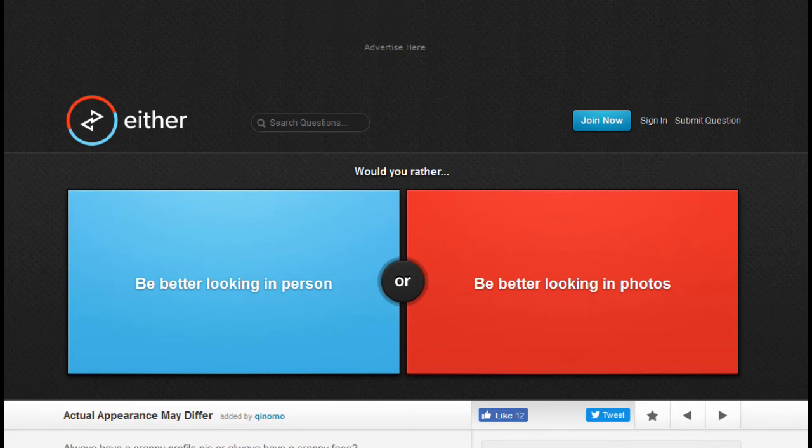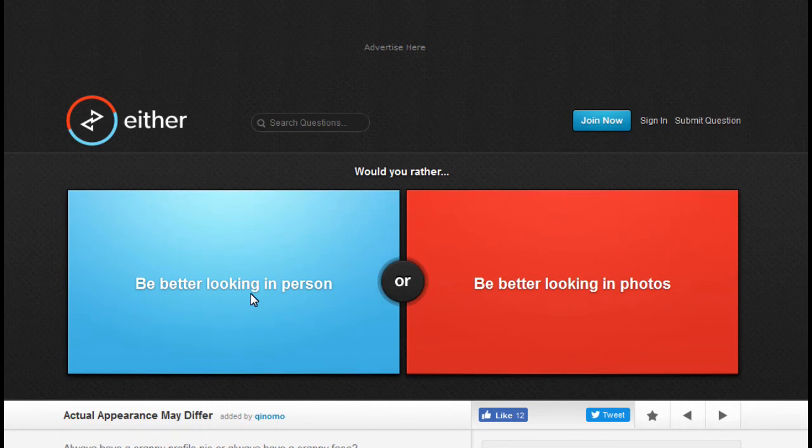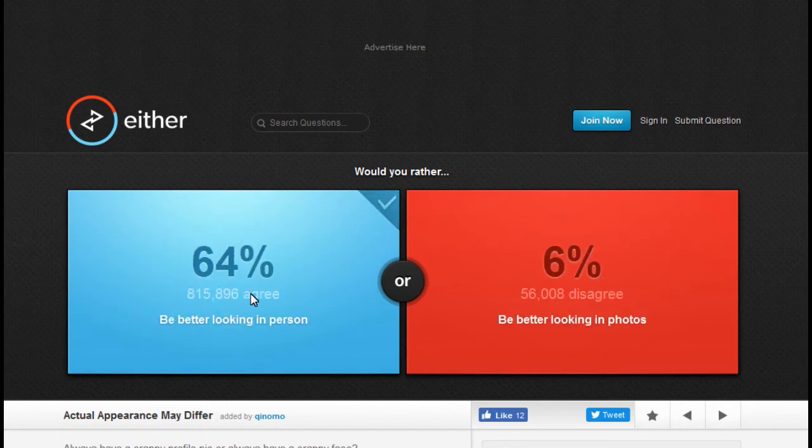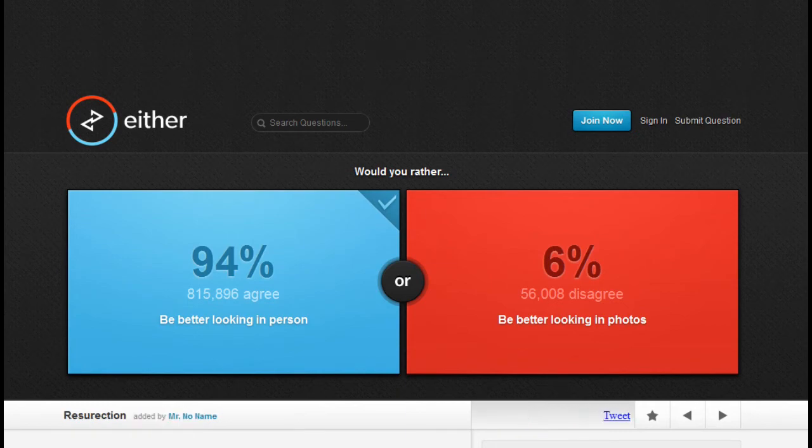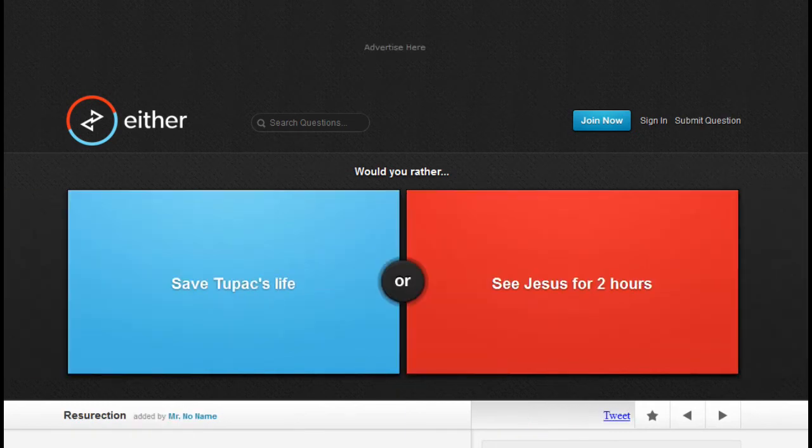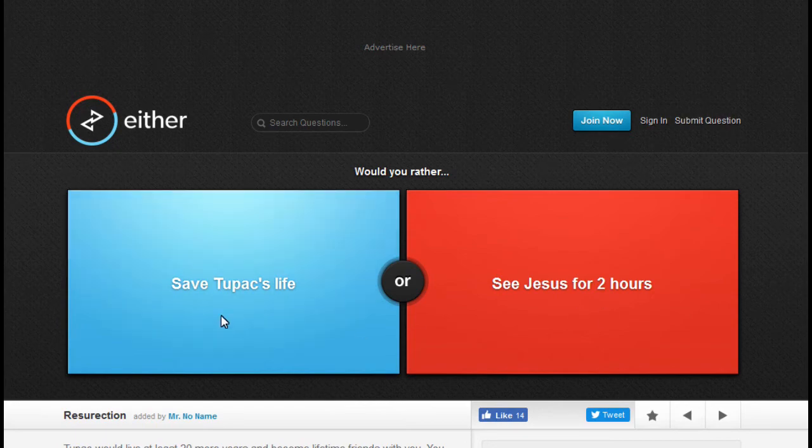Would you rather be better looking in person or be better looking in photos? That's a dumb one. Come on, exactly, that was fucking stupid. Would you rather have Tupac's life or see Jesus for two hours? Fuck Jesus, I'd rather save Tupac's life.